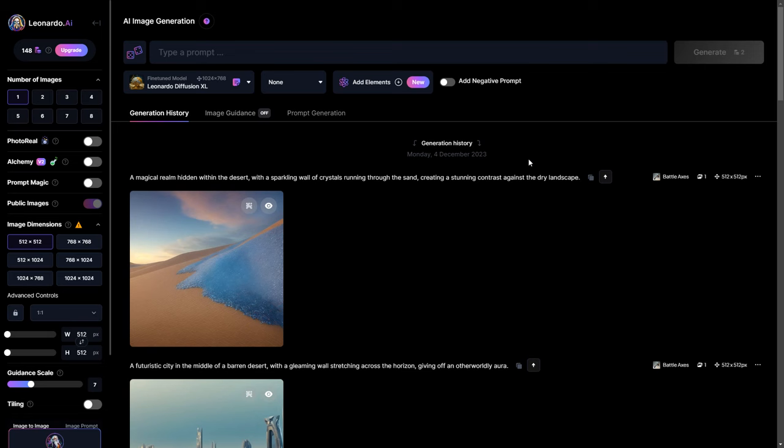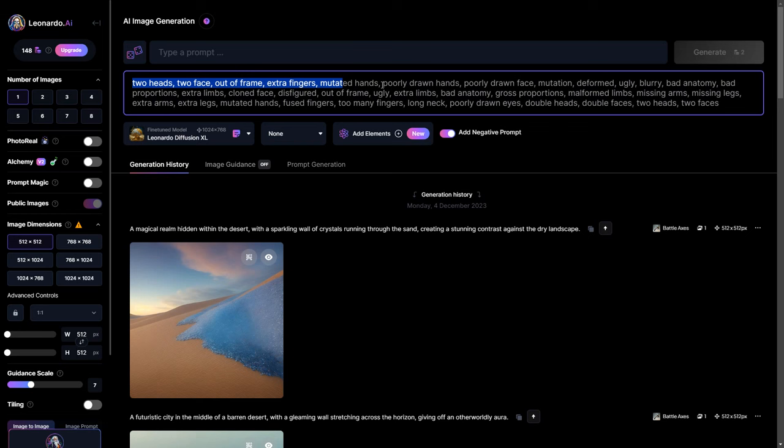Additionally, use a negative prompt to specify elements you don't want in your image. This is specially helpful for refining images by addressing deformities or unwanted features.